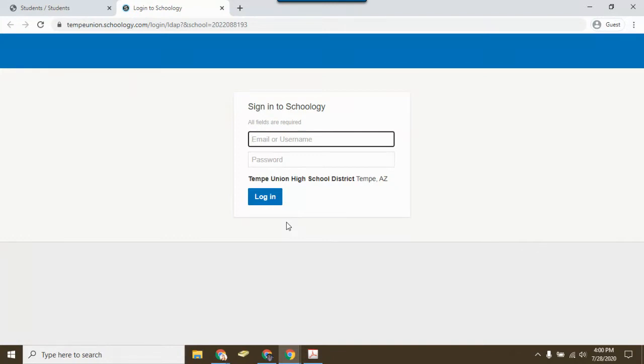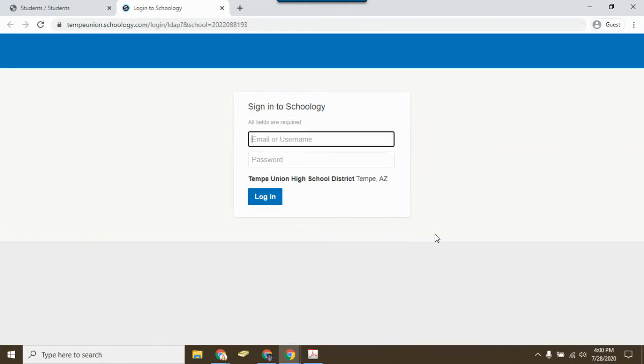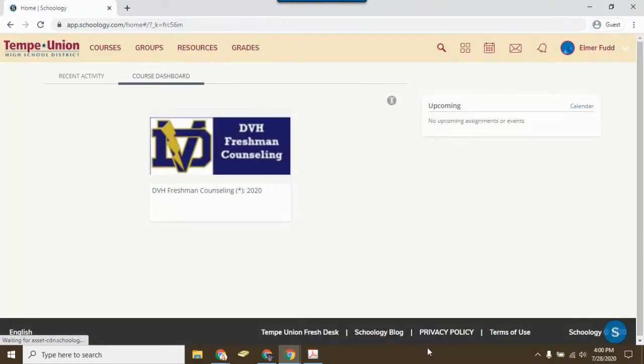If you did not pick up a device or activate your account on campus during distribution, you do not have a login and you need to go to your school site as soon as possible. If you did pick up a device or activate your account, your username will be S and then your student ID number. Your password will be the password that you set at that time.